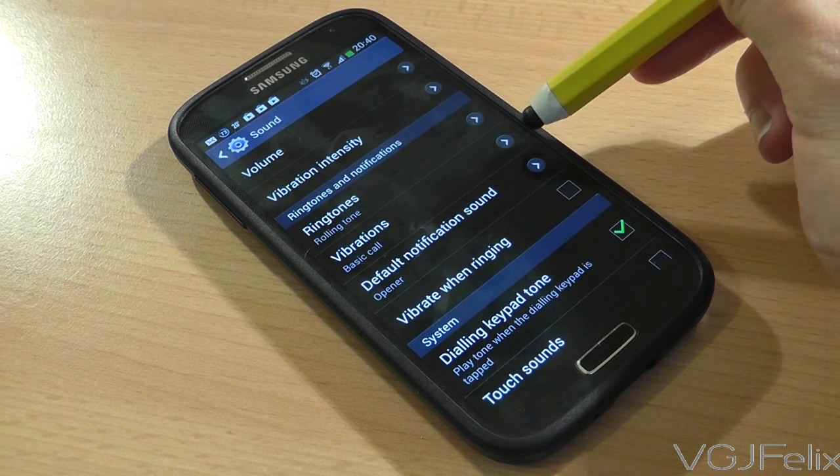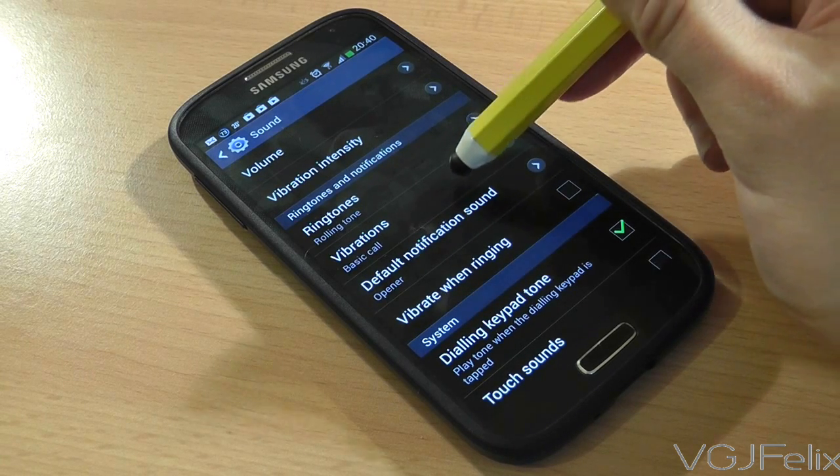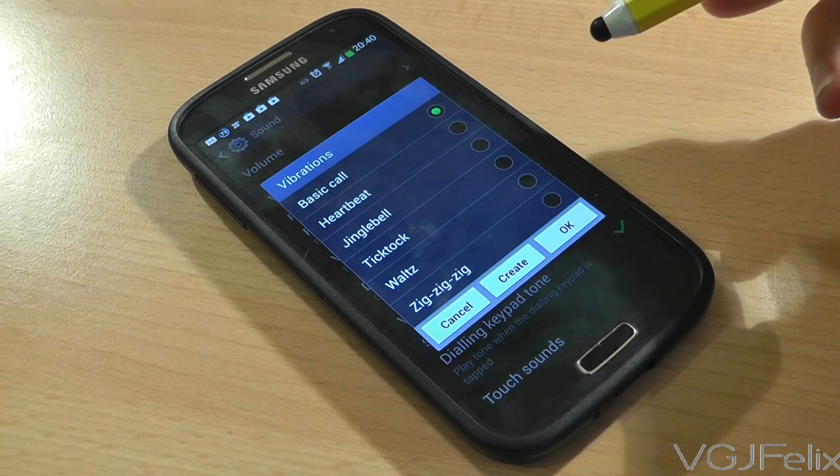You can, however, select a custom vibration style for incoming calls.